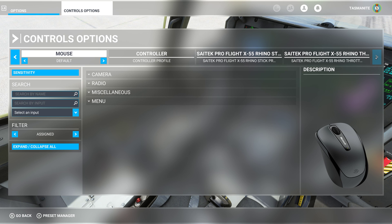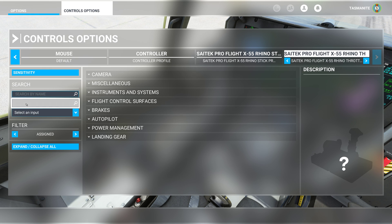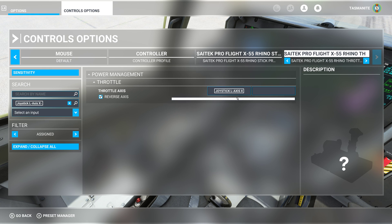I'm using the Saitek X55 still. Let's go search by input. So I have throttle axis, left throttle axis.